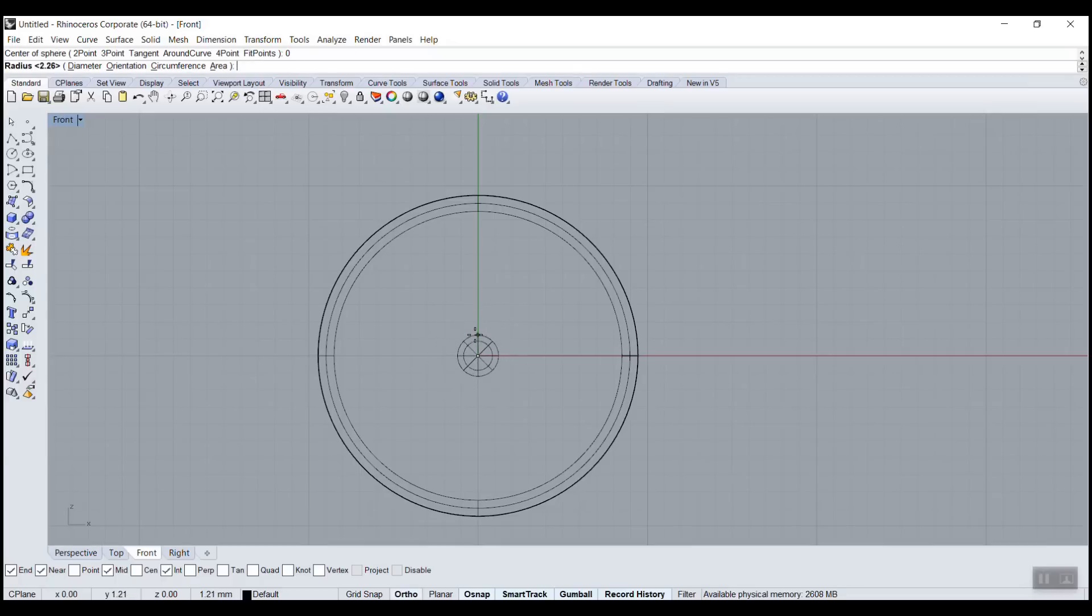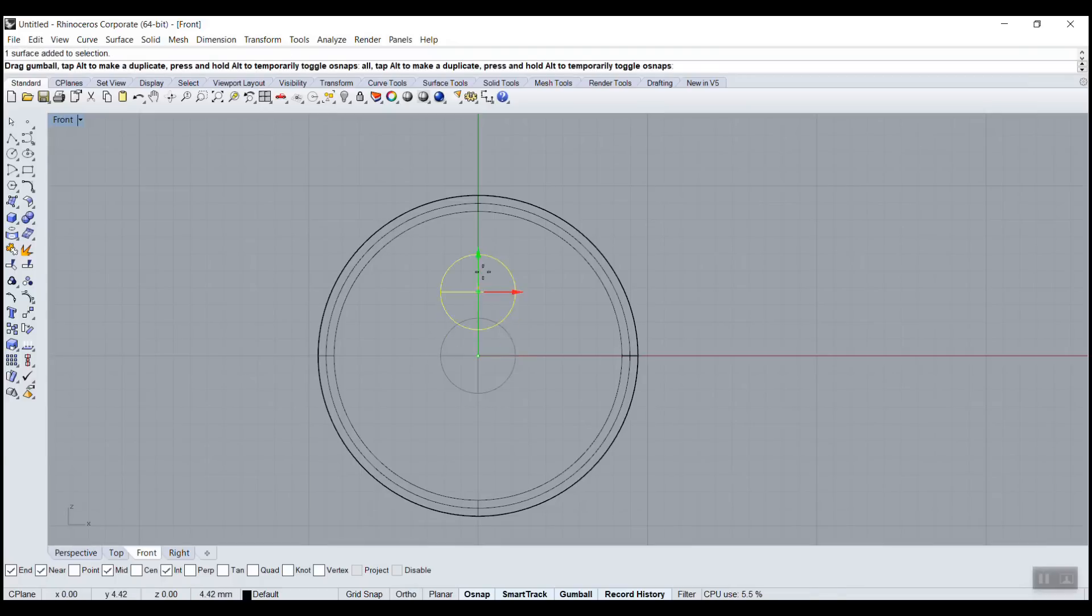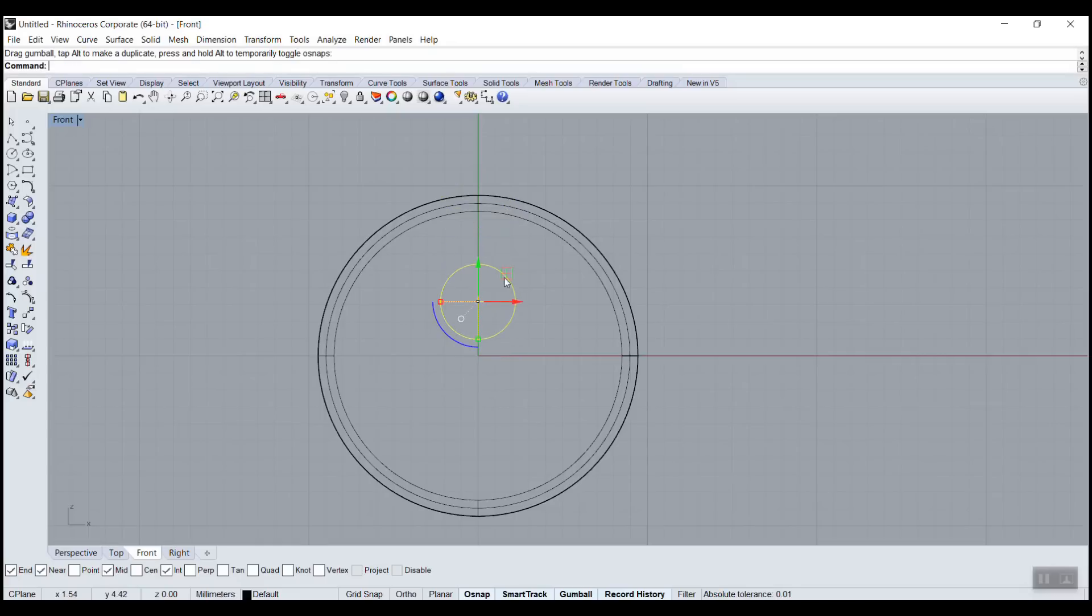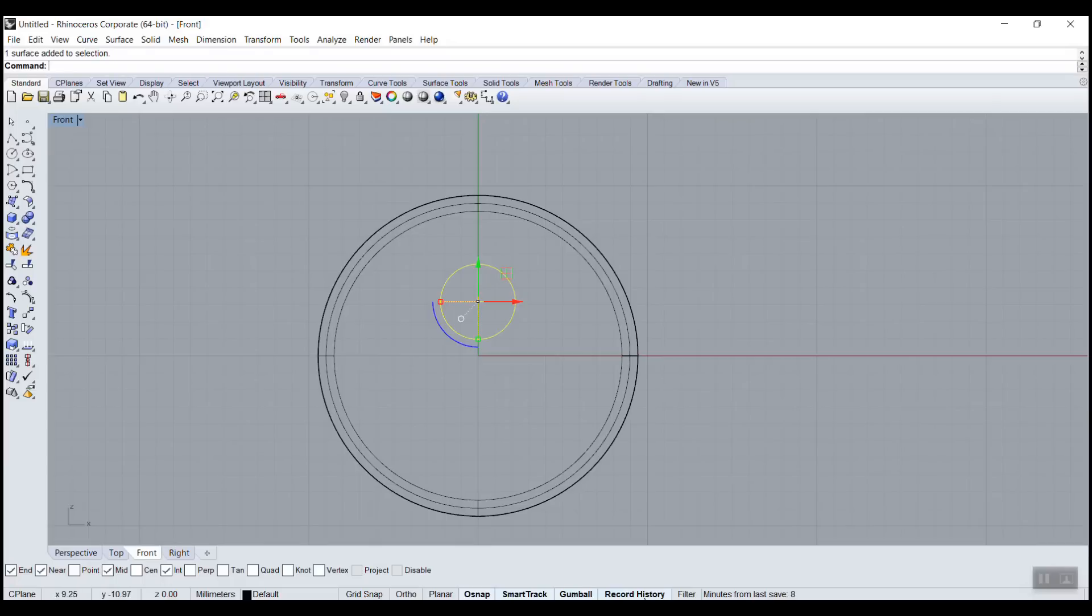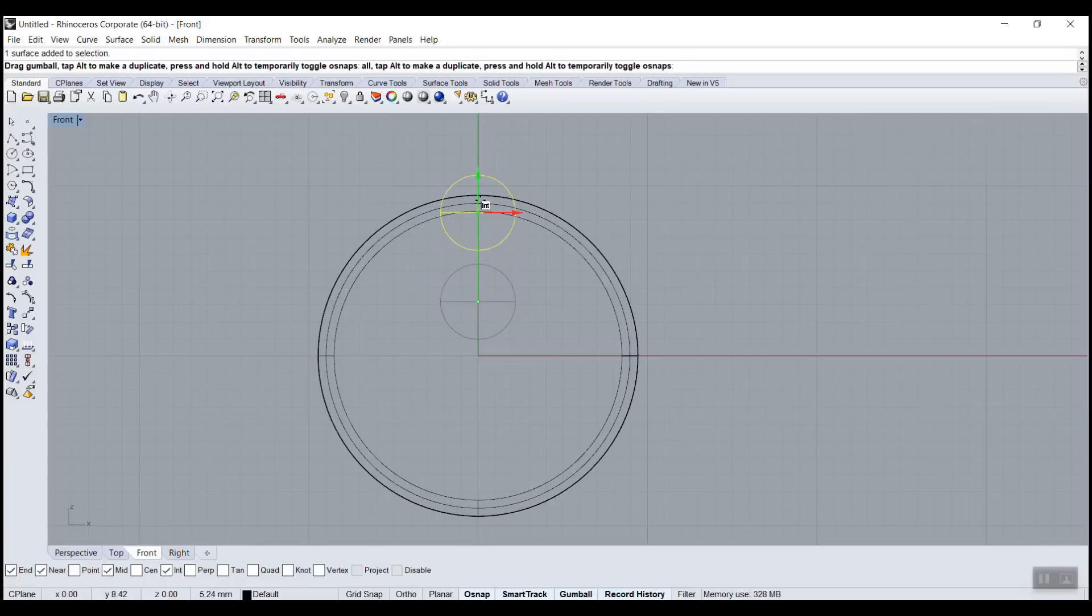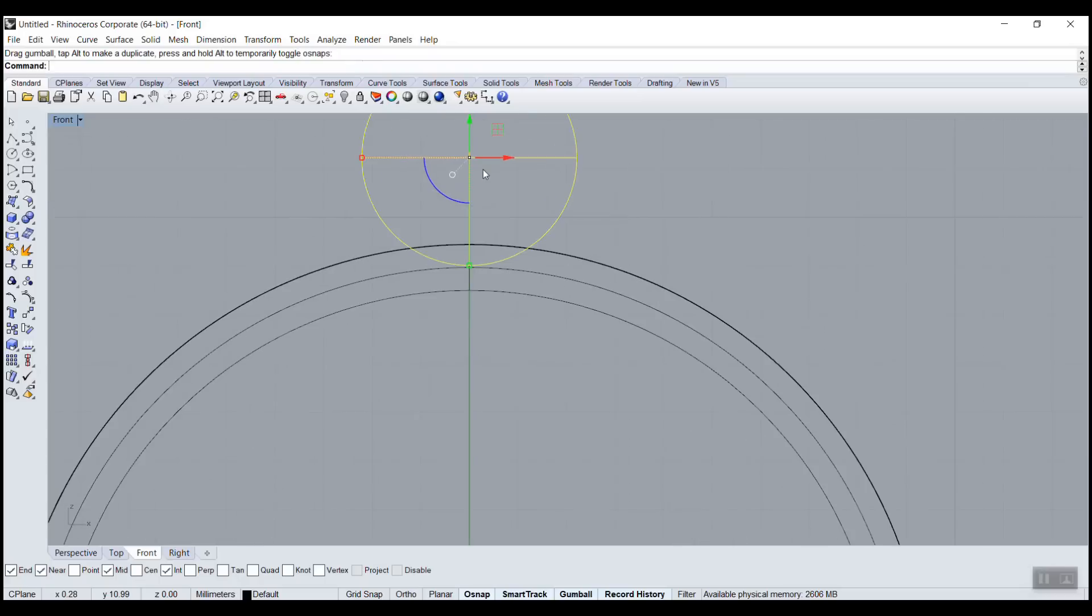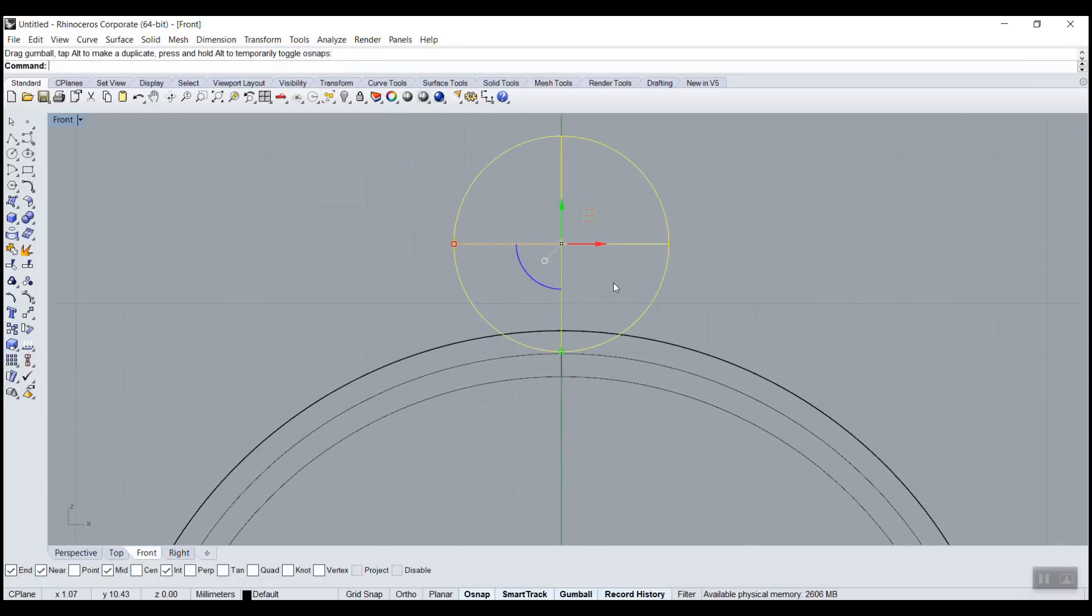Hold shift to be straight. And then I can move my sphere up. So this is called a gumball, that little manipulator. As long as this is turned on, you should see it. And you can move this up. Zoom in.